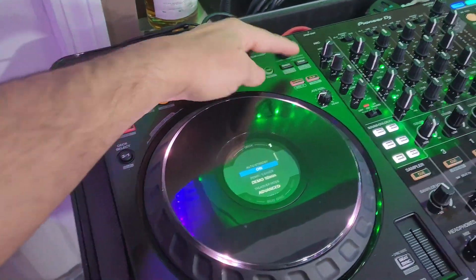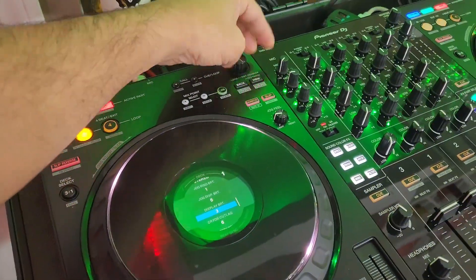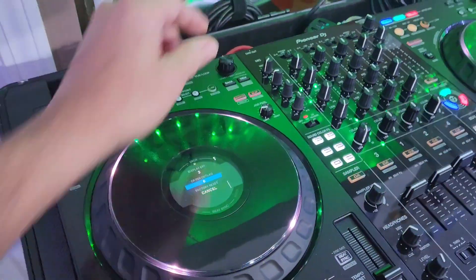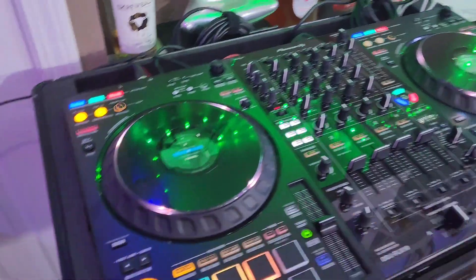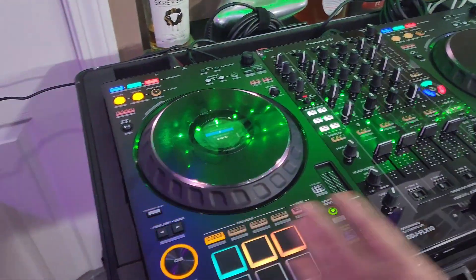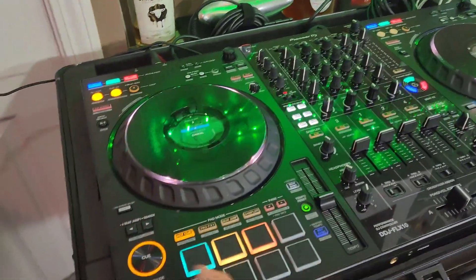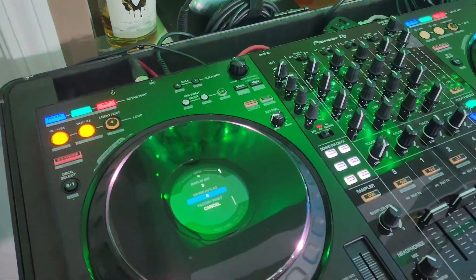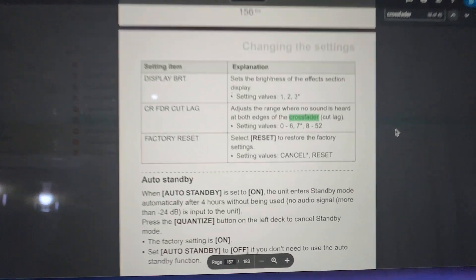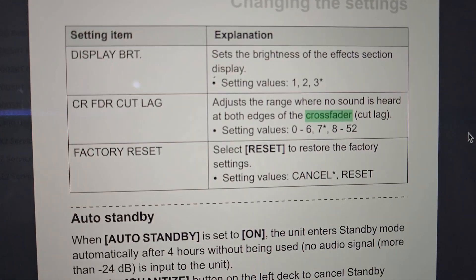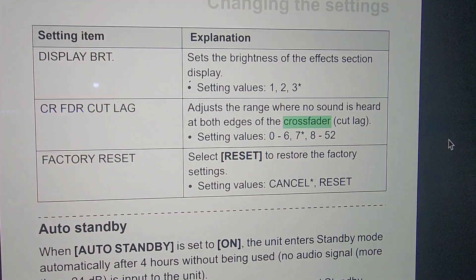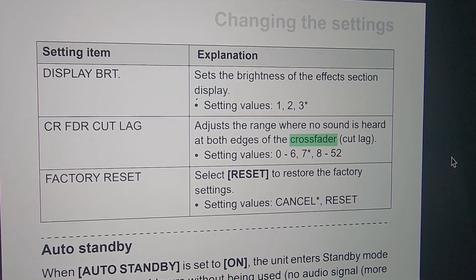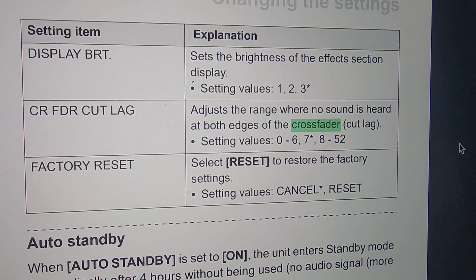Going back to the other side to take a look — see, it's got the same menu on both sides and it applies to the entire unit, so it doesn't matter which side you use. Before I end this video, I just want to give you another explanation of this value.